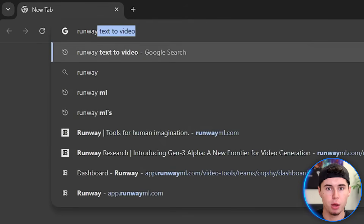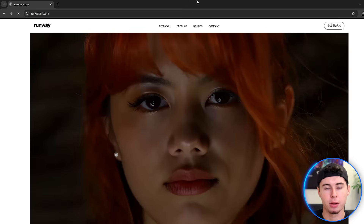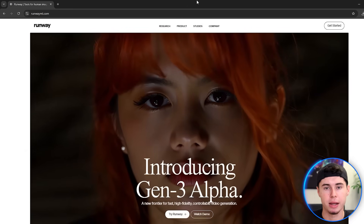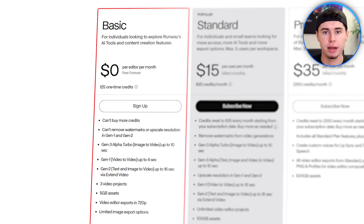Let's start with how to access Runway Gen 3. Search for Runway.ai on Google and click the first link. You'll need to create an account to get started. It's important to note that this tool isn't free and it can be quite expensive. While there is a free plan available, it doesn't allow you to generate Gen 3 content.